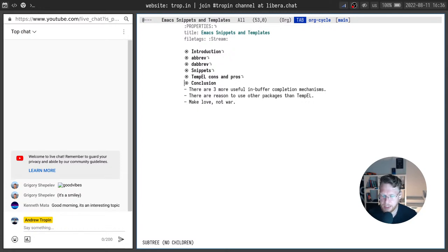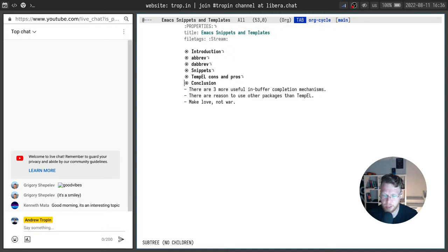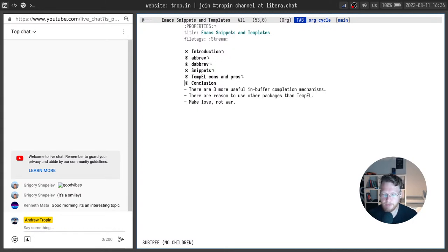We discussed a lot on the previous stream about mini buffer and in buffer completion. Today we continued talking about in buffer completion and found three more very useful features that I advise you to adopt and use because they really will boost your productivity.